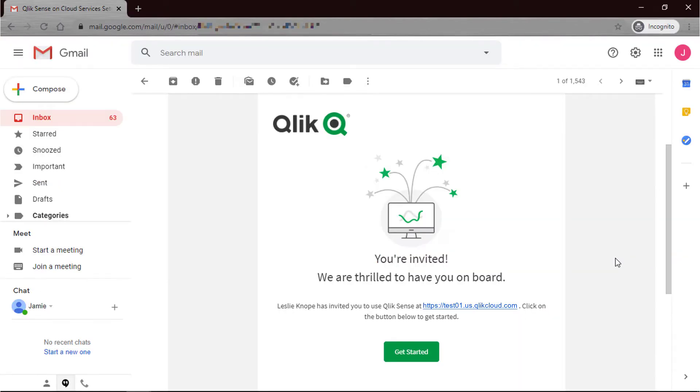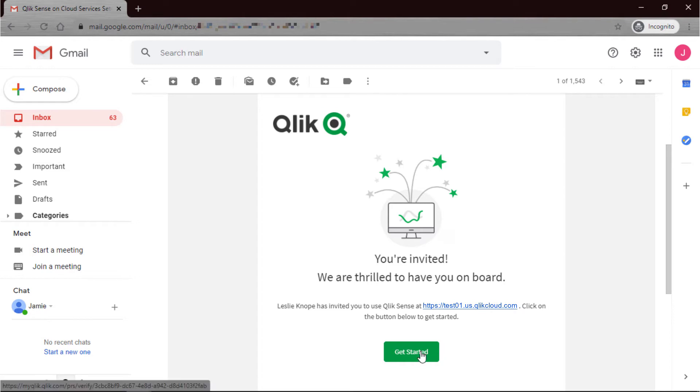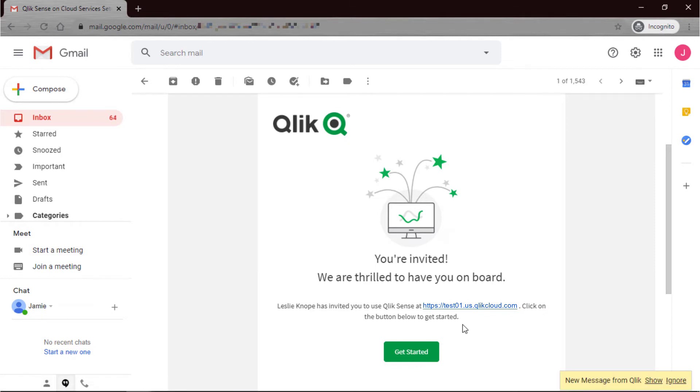Your users will receive an email that looks like this saying that they're invited and they're thrilled to have them on board. All they'll have to do is click on get started and then it'll ask them to create an account if they don't have one or log into their current account if they do have one.